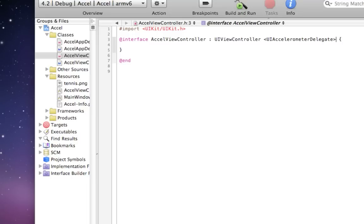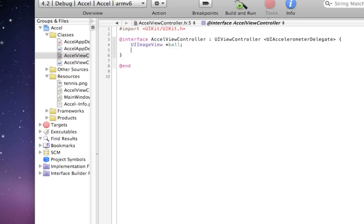This will let us listen for accelerometer events, because the accelerometer is always firing off events. In our project we want a UIImageView for the ball, and then we also want a CGPoint which is going to be used to move the ball. I'm going to call it delta. Delta refers to the change that has occurred in the ball's location.